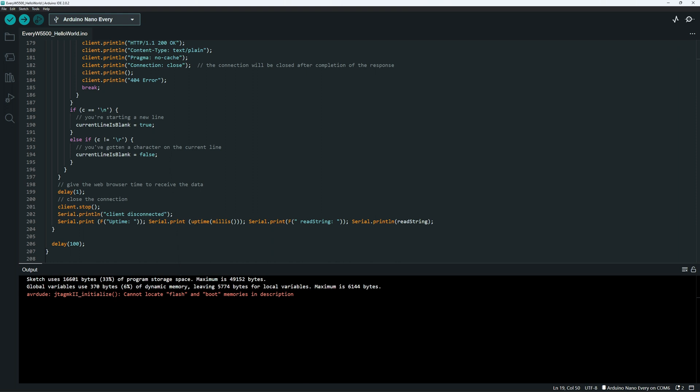We do have a warning, but as long as the sketch compiled and uploaded successfully, you don't have to worry about it. The Arduino Every's are known to produce this warning, and as long as it's not accompanying any other errors, it is not an issue.